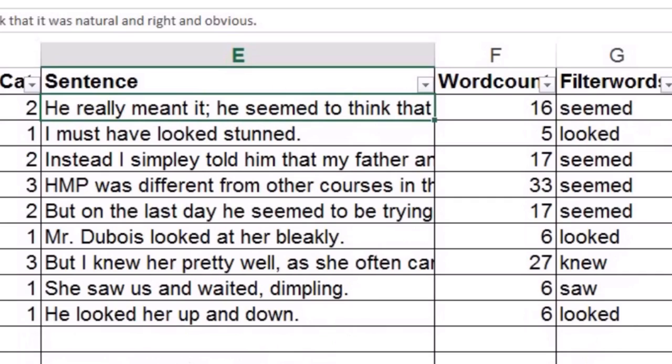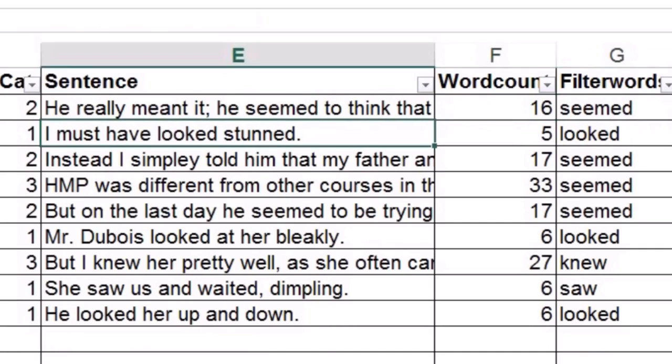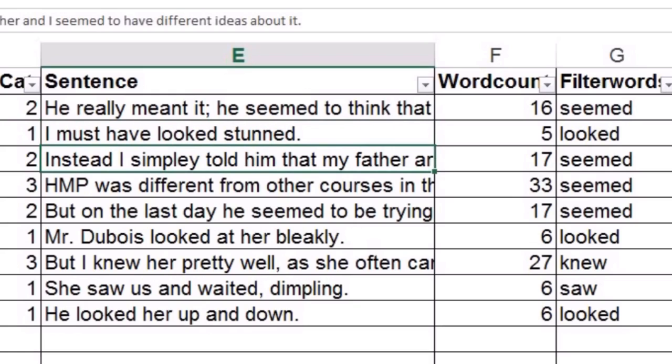So now we are looking at the filter words and we are not interested in dialog. Oh wow. I think that's alright. Isn't it? I must have looked stunned. I must have. I. No. I believe that should be alright too.